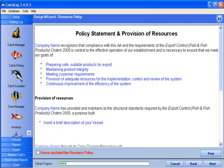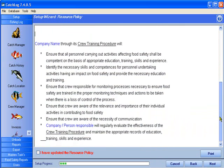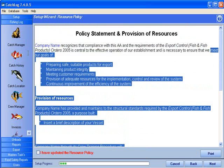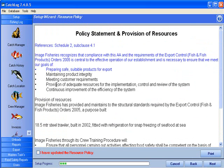Policy Statement and Provision of Resources. It is required that you have this document on board the vessel at all times. Catchlock has provided a template of a Policy Statement and Provision of Resources, which you may change in the same way as any Word document. If you have a copy of your own Policy Statement, you can simply copy and paste.